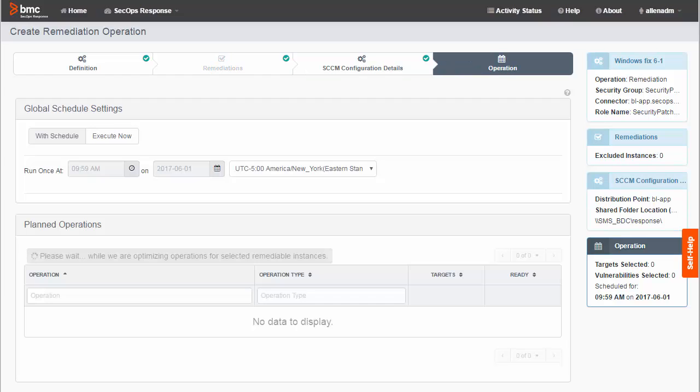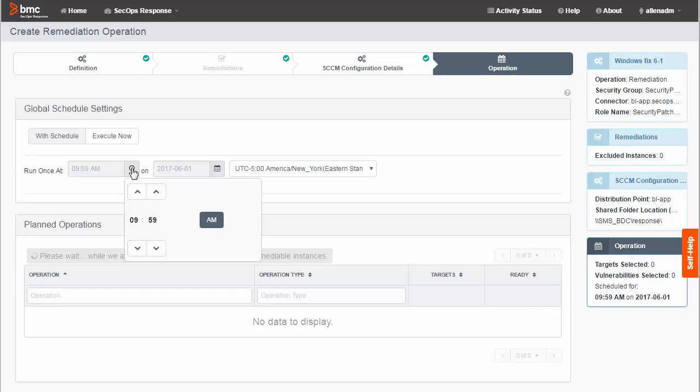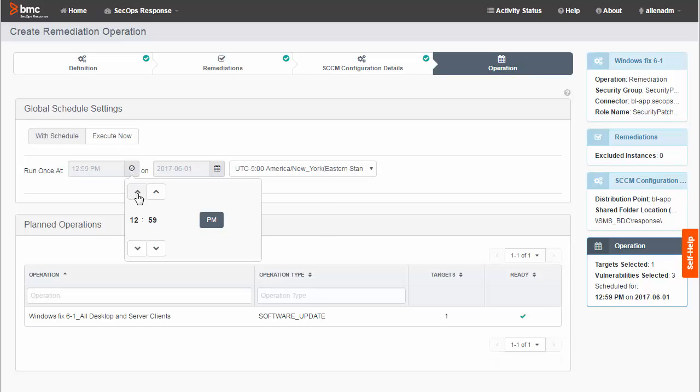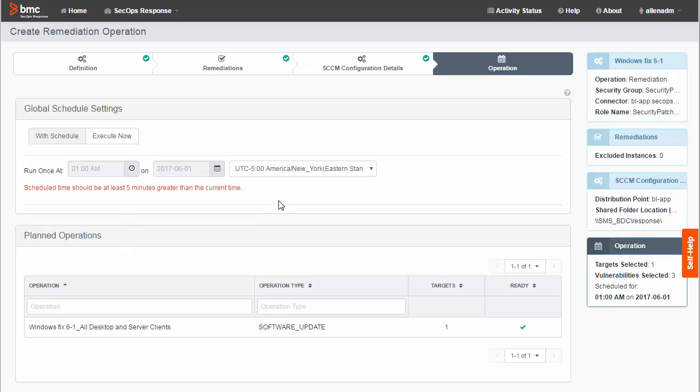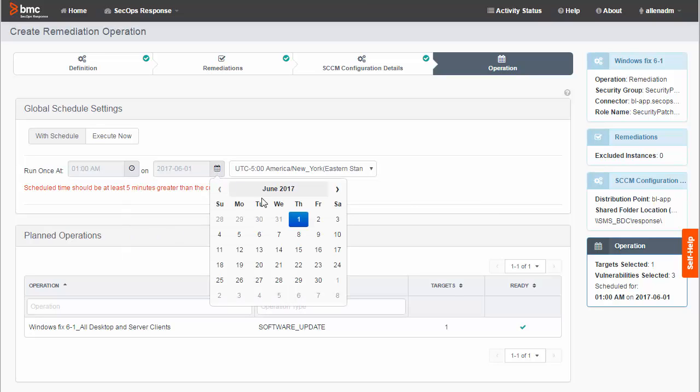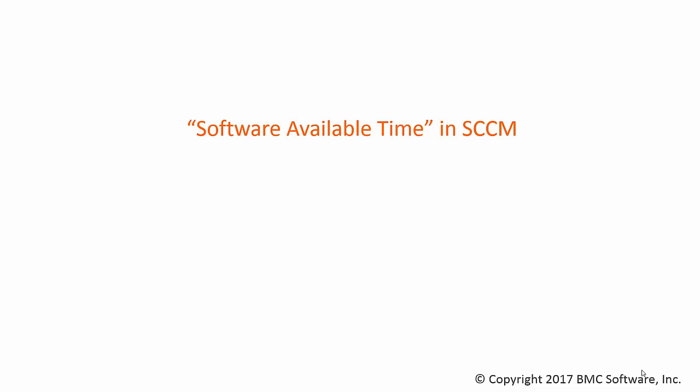On the Operation page, you can schedule the operation you are creating or you can have it begin to execute as soon as the wizard is complete. I'm going to schedule this operation. I use these fields to set a time and date for the operation. You must set a time at least five minutes in the future. I'm setting the time to 1 a.m. the next morning.